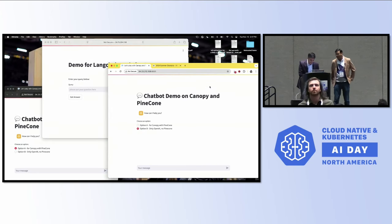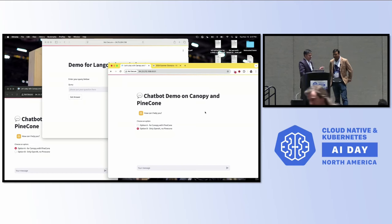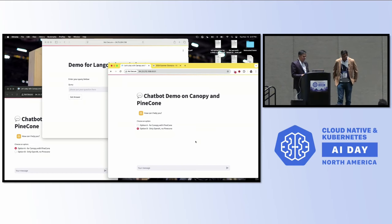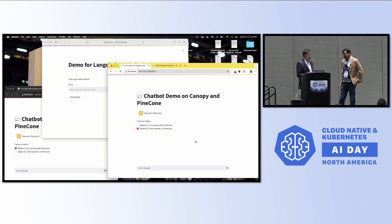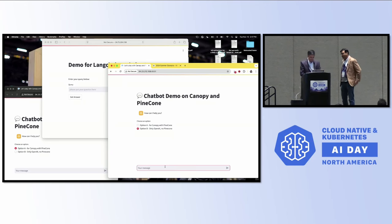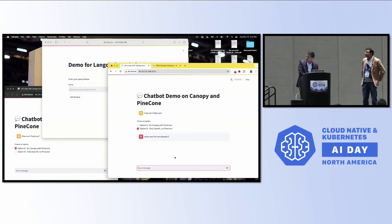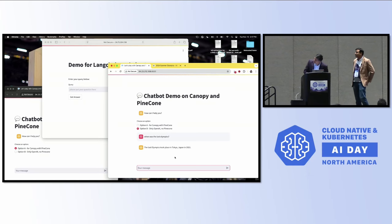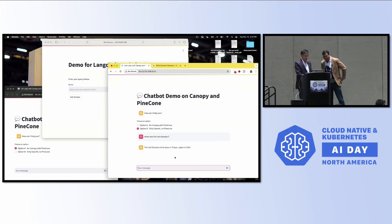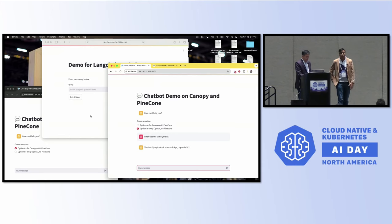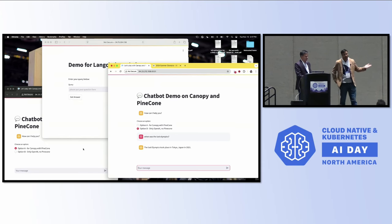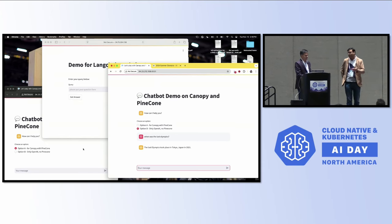We have three different screens here. LLMs are so powerful that they know everything, right? So can you tell me when was the last Olympics? This clearly doesn't have the information we really wanted. Because it happened in 2024, the open system — given how old the model is — does not have that data.